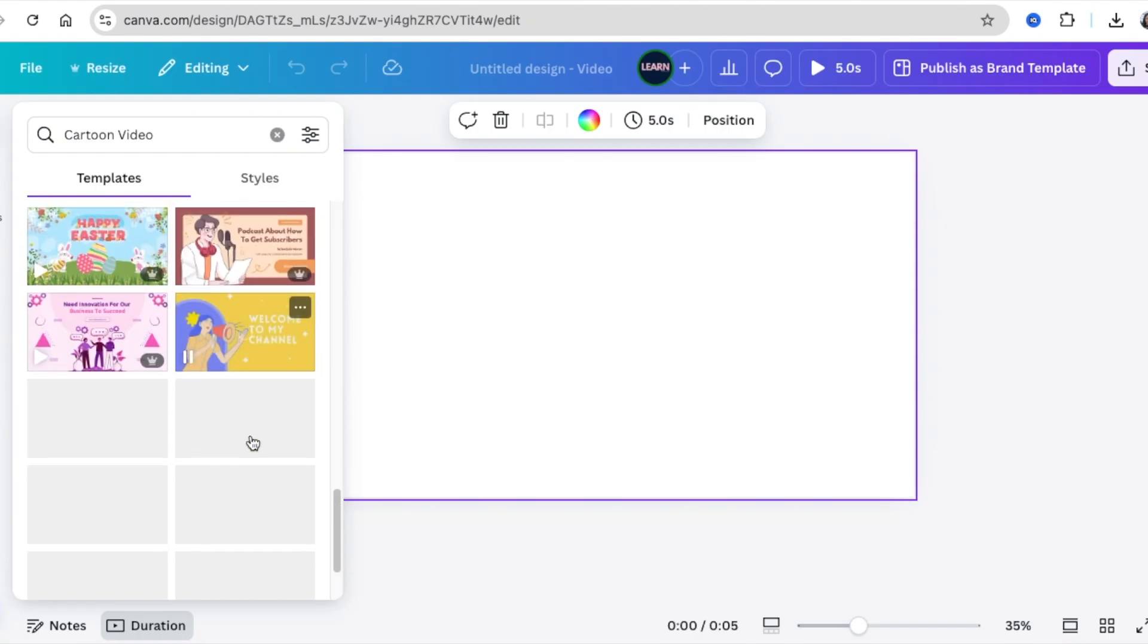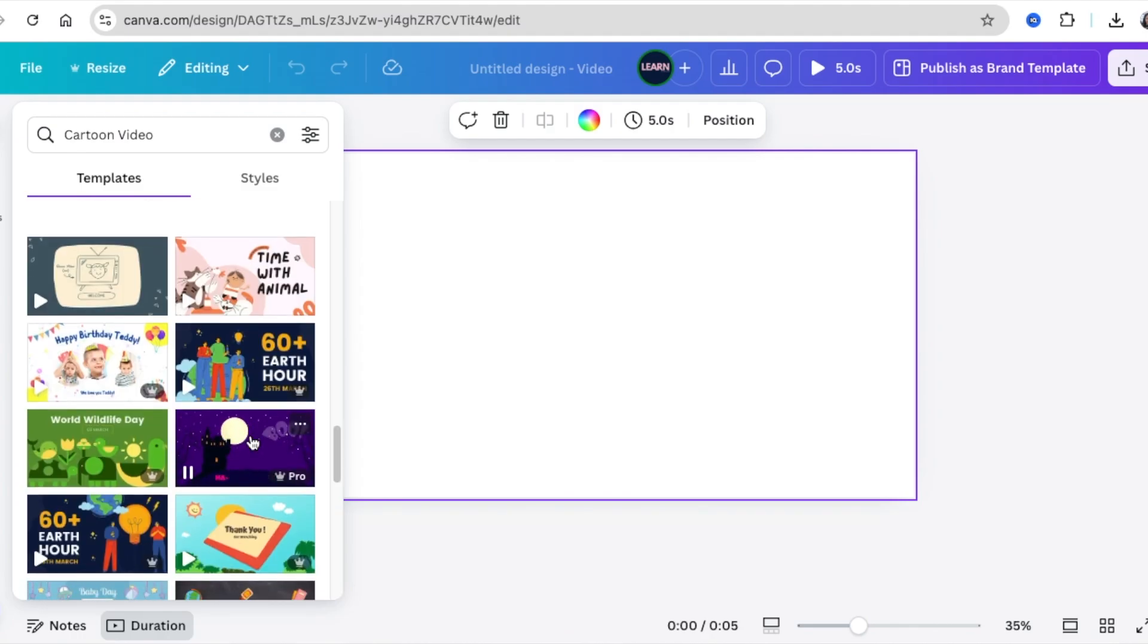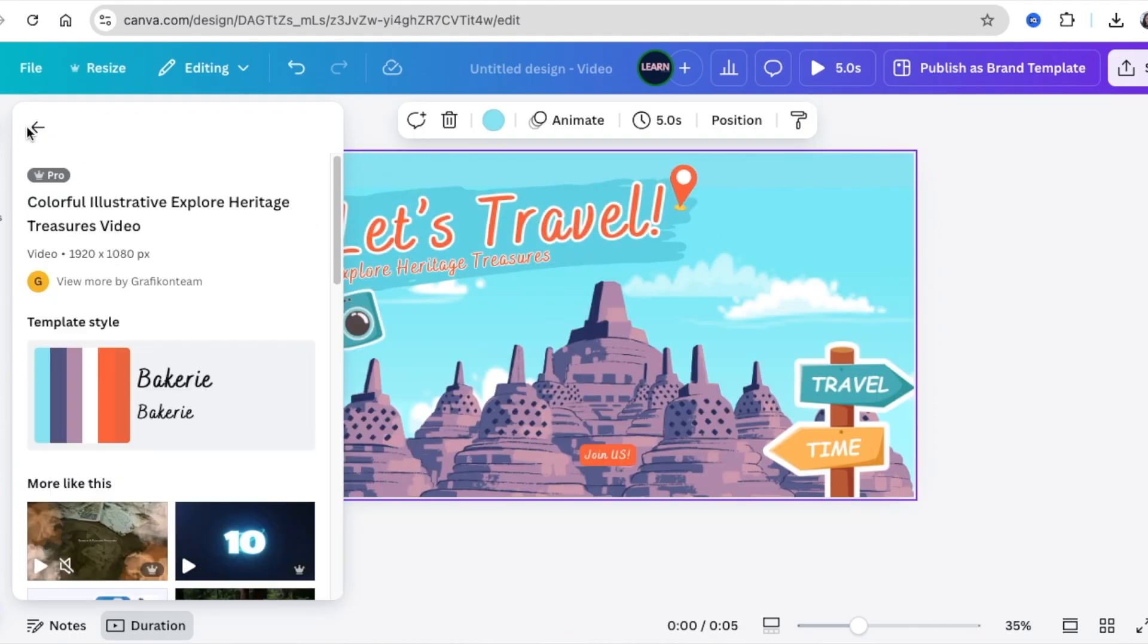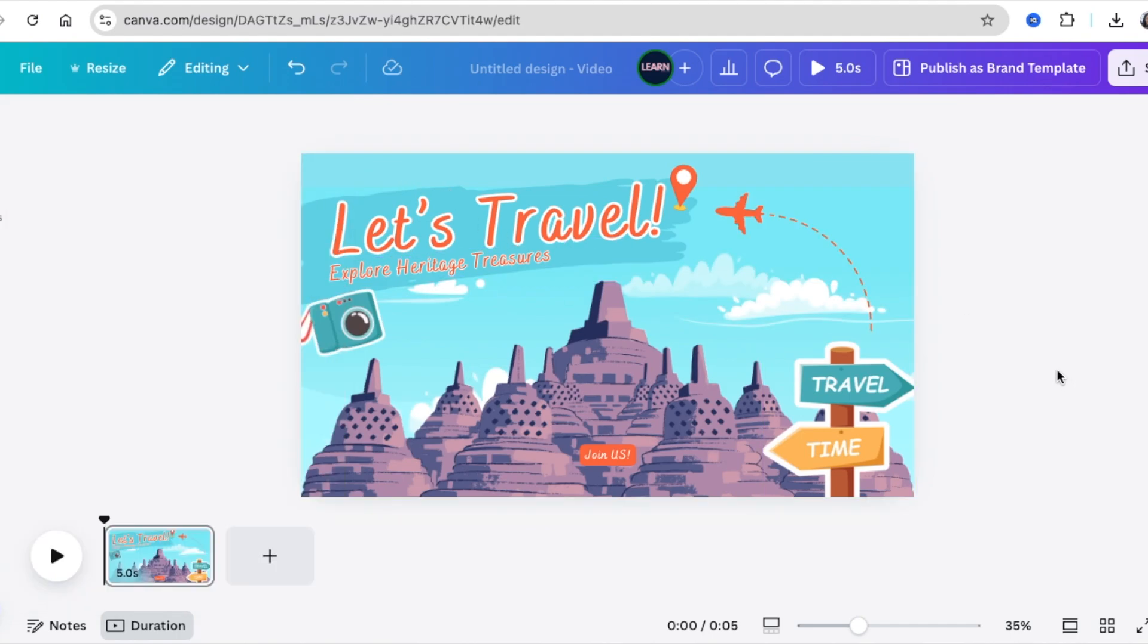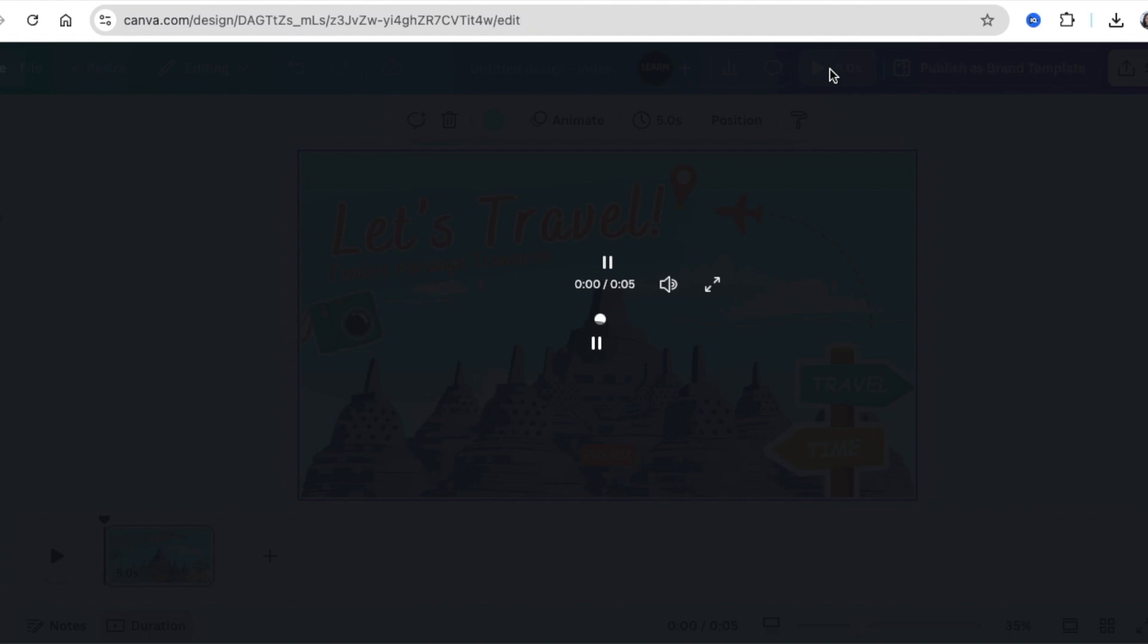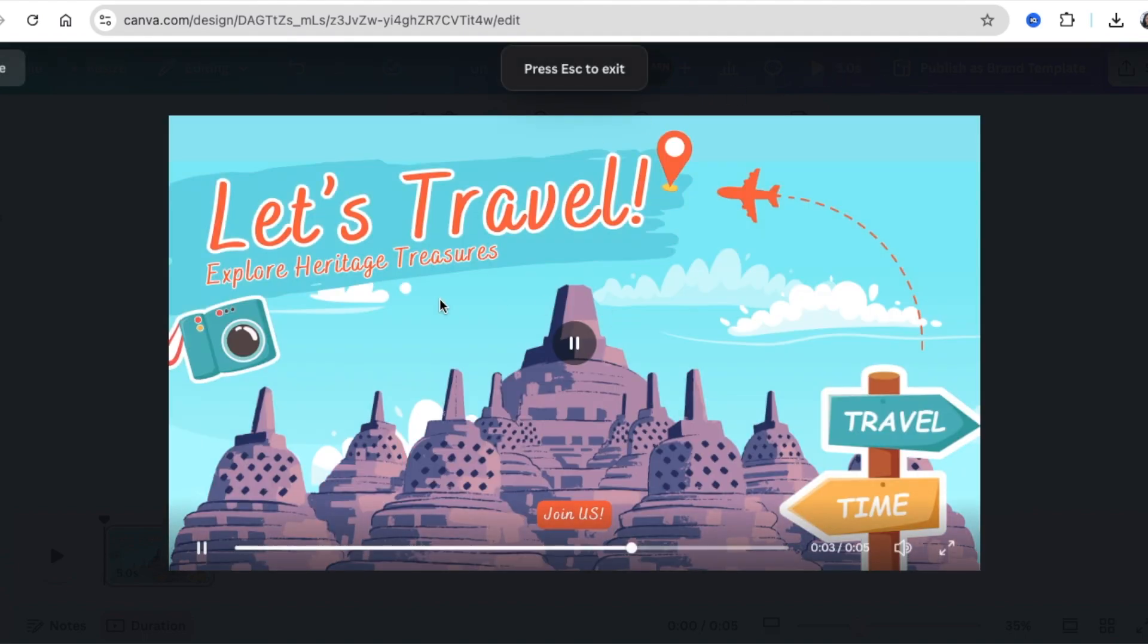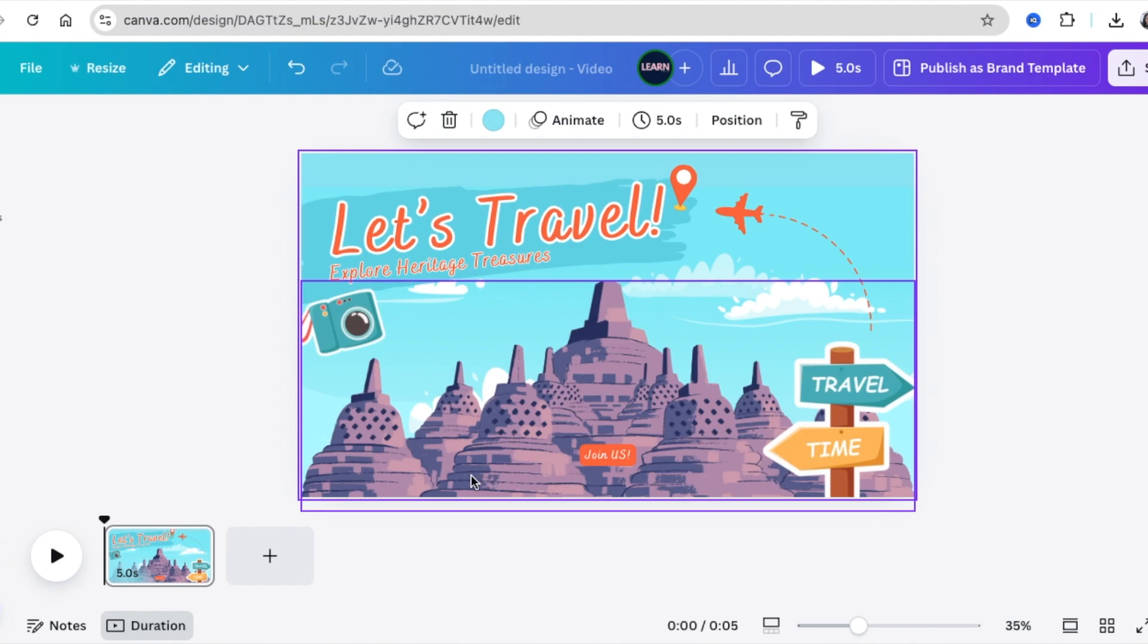We're going to use the one for travel and add it to our canvas. We can have a look and see how it's animated at the moment. There's not a lot of movement on this animation page.